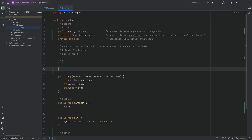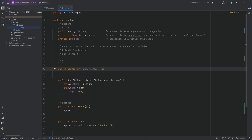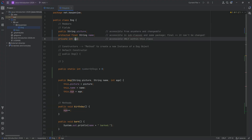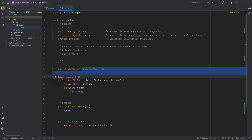The last modifier is static, which is a bit more interesting. We're going to make a new field: public static int numberOfDogs = 0. This is a fully initialized static variable. The idea is that instead of being a variable associated with a particular instance of a class — like benji or jeremy, each of whom has their own name and age — a static variable is associated with the class itself, not any specific dog.